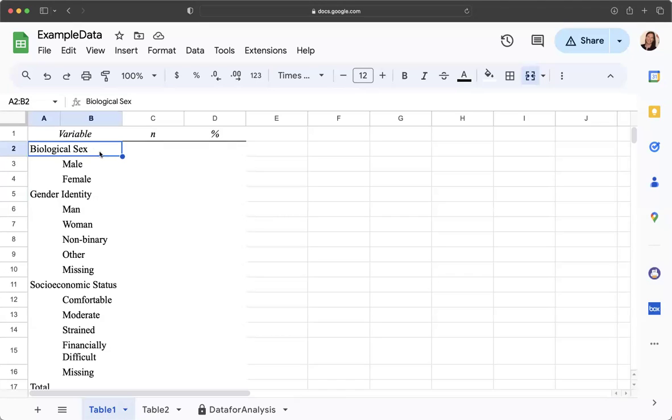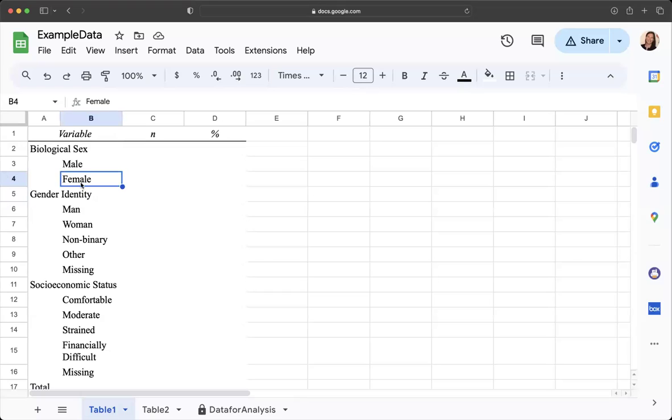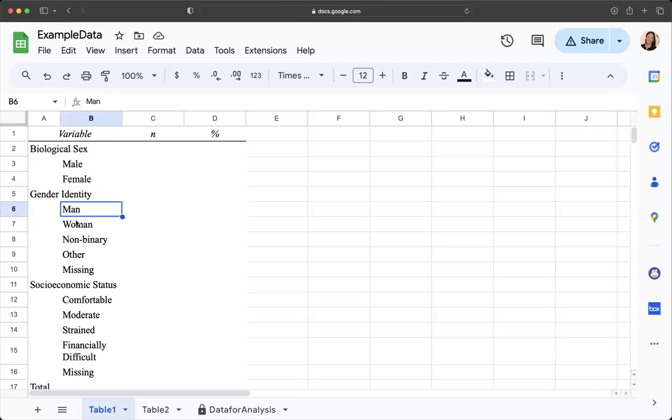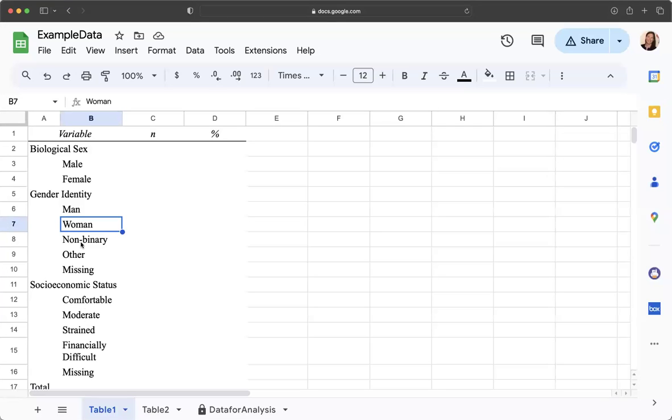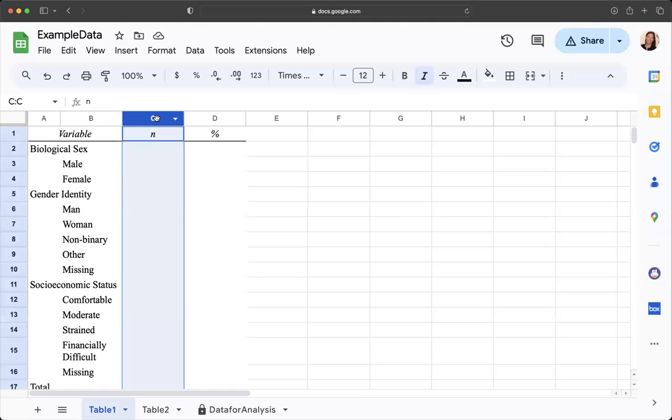The two levels are male and female. We didn't have any responses that were intersex so that's not listed there. For gender identity we have man, woman, non-binary, other, missing. Socioeconomic status is also categorical.